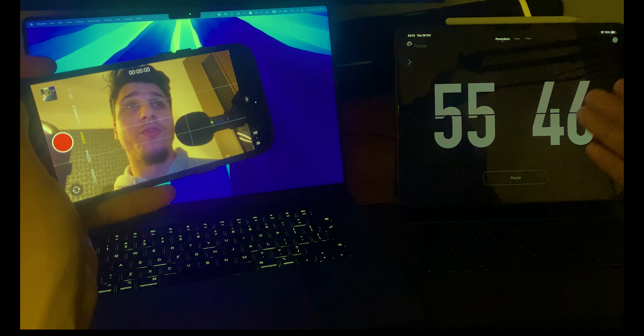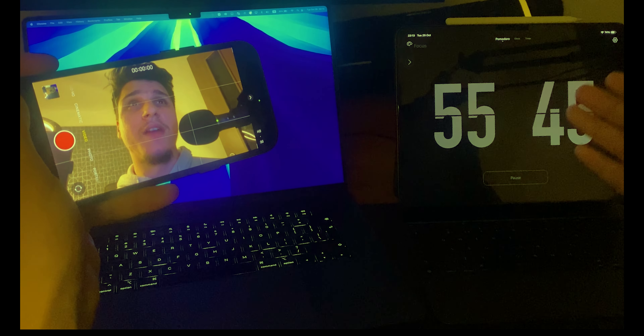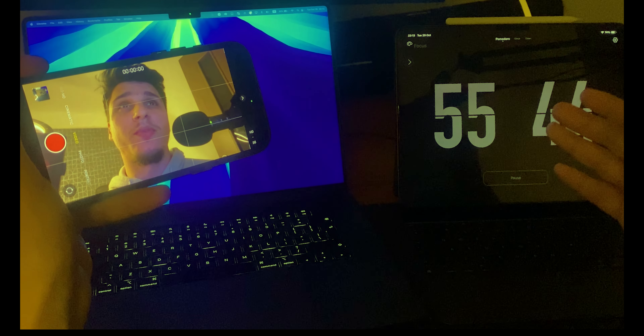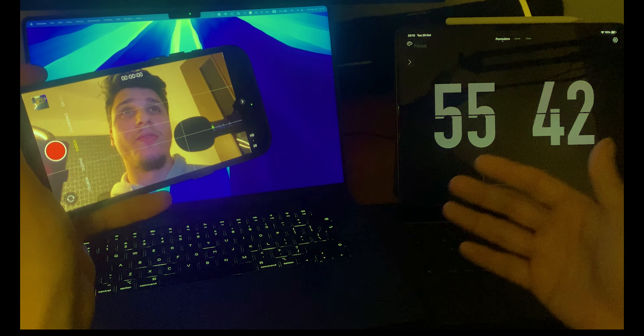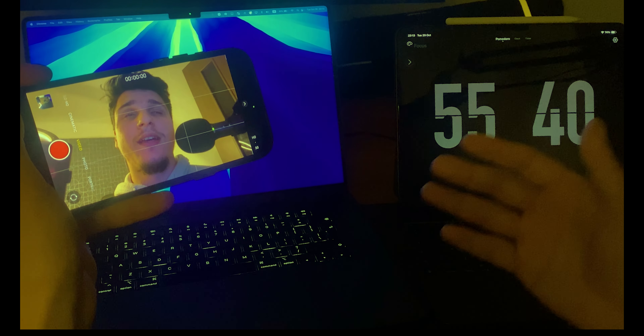In this video I'll show you how you can customize your iPhone 16 Pro Max Control Center on iOS 18.1.